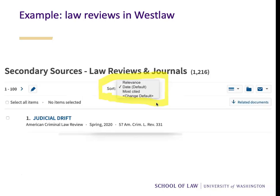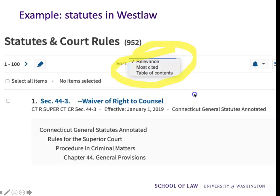Let's look at law reviews in Westlaw. We see that there we have different options for sorting: relevance, date, and most cited. In statutes and court rules, our options are relevance, most cited, and sorting by order of table of contents.